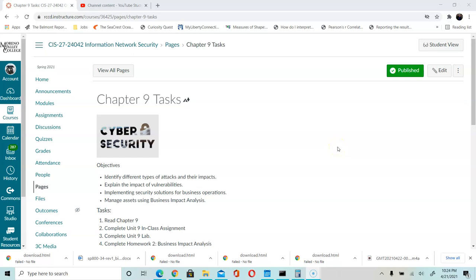In this video I'm going to cover the lecture for this week, which is Unit 9, Chapter 9. This week we're going to talk about defense in depth and different areas that we need to protect for our network infrastructure security, the physical facility, and looking at assets and making sure that we understand the recovery.